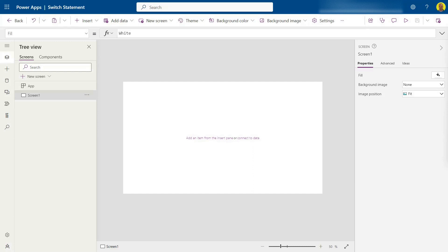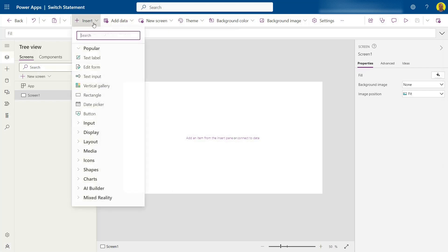I tend to use a switch statement instead of an if statement when there's more than two outcomes in a condition. So instead of doing if, else if, else, I'll just use a switch statement. So I'll just show you how that works.